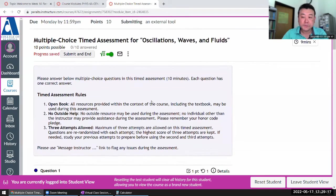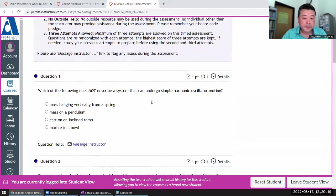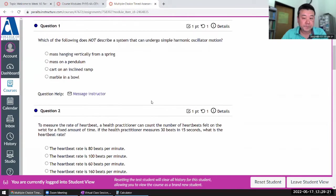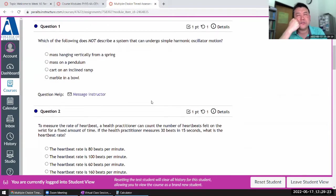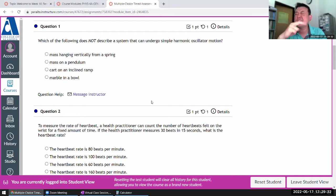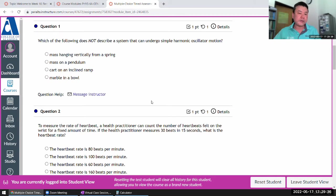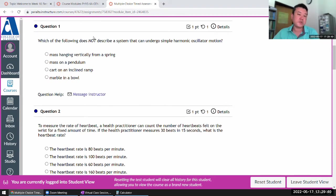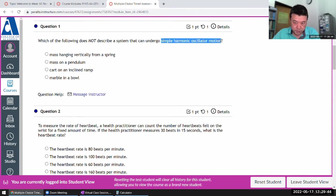The first three questions should be oscillation, the next three should be waves, then two for sound waves and two for fluid. So the majority of the weight here is on oscillations and waves. The first question is asking about simple harmonic oscillator motion.